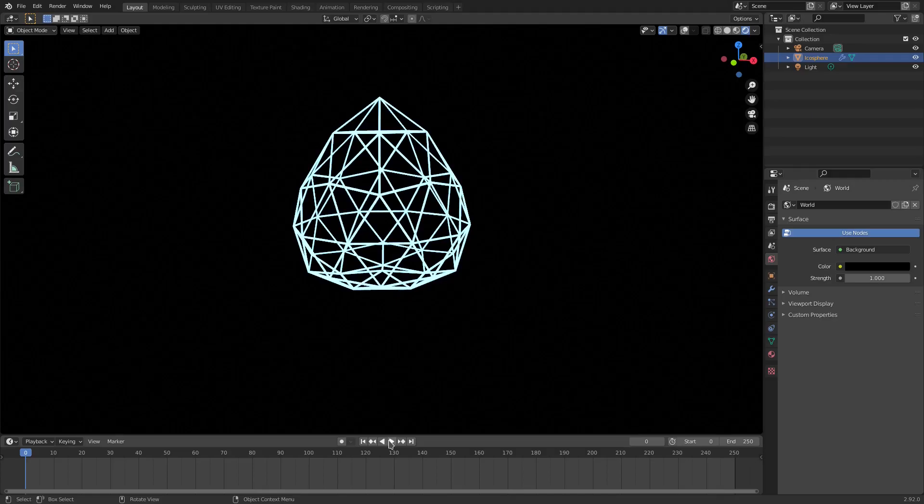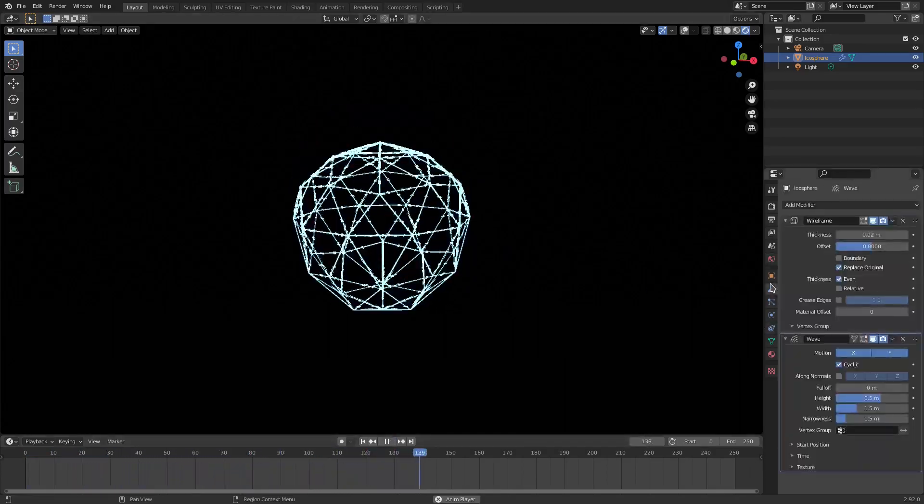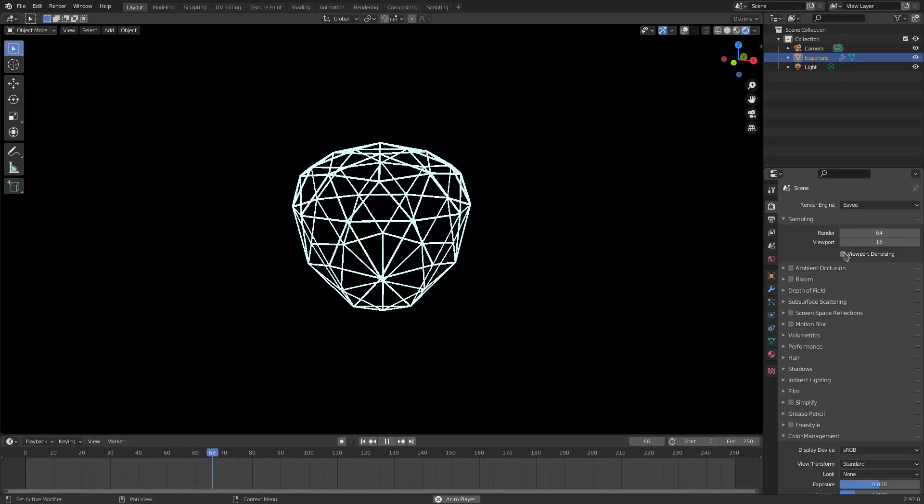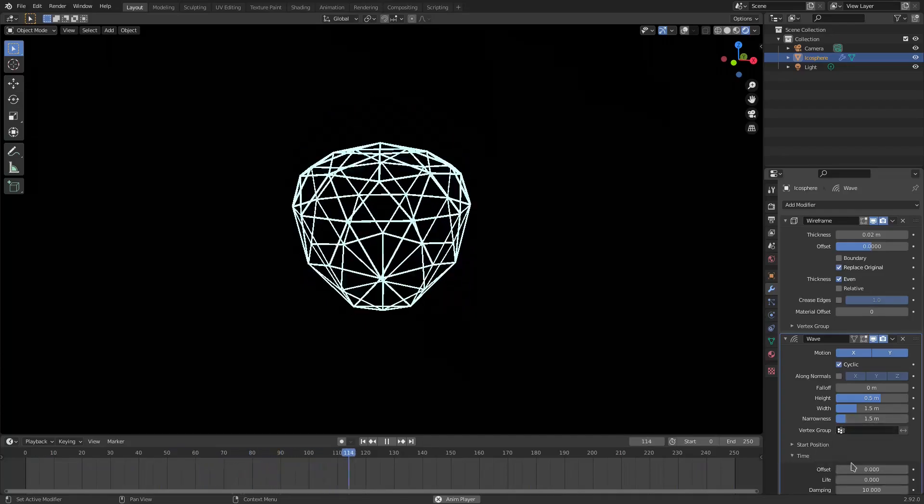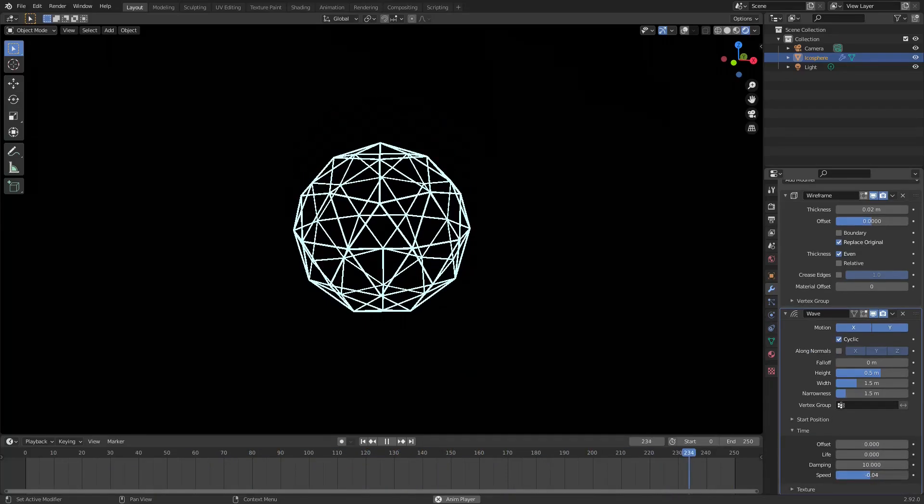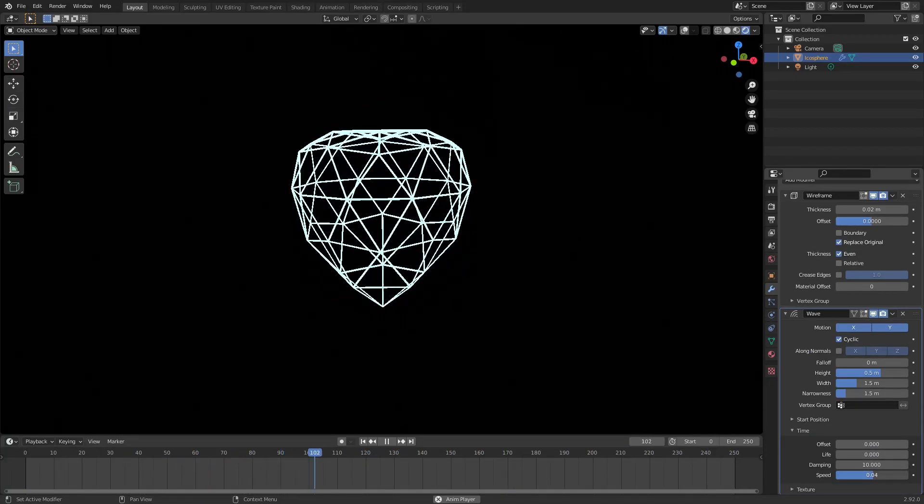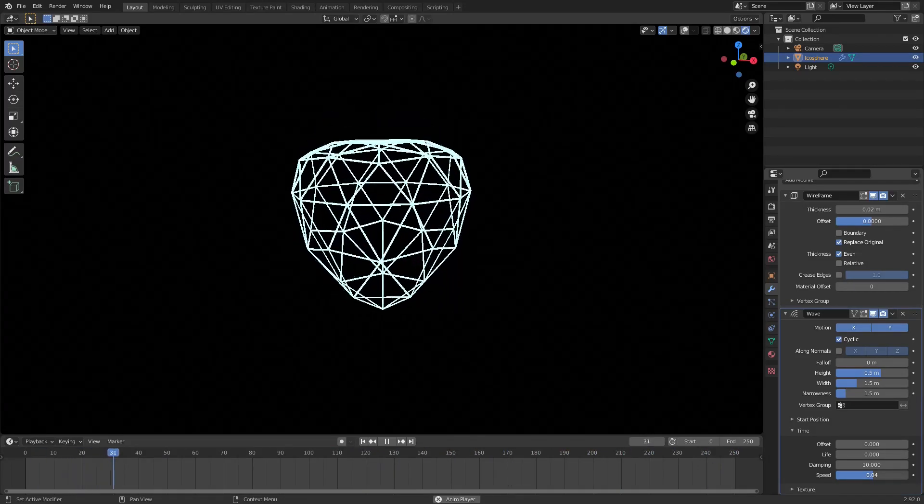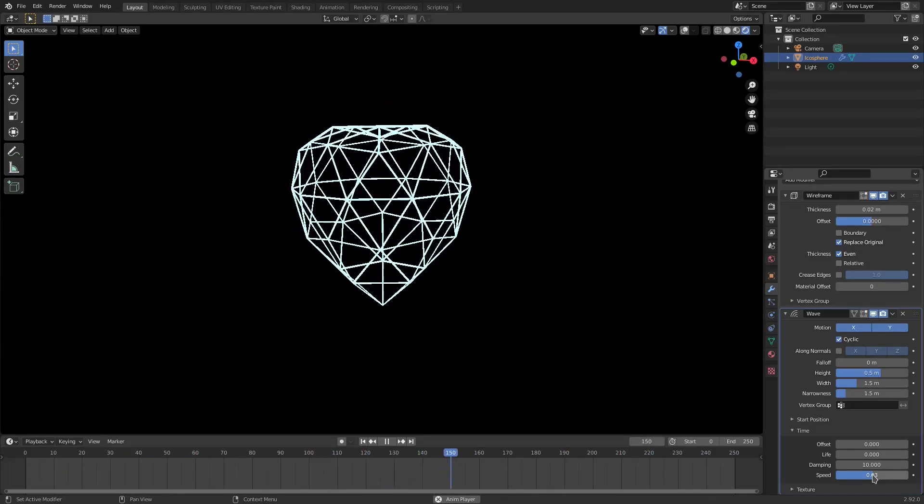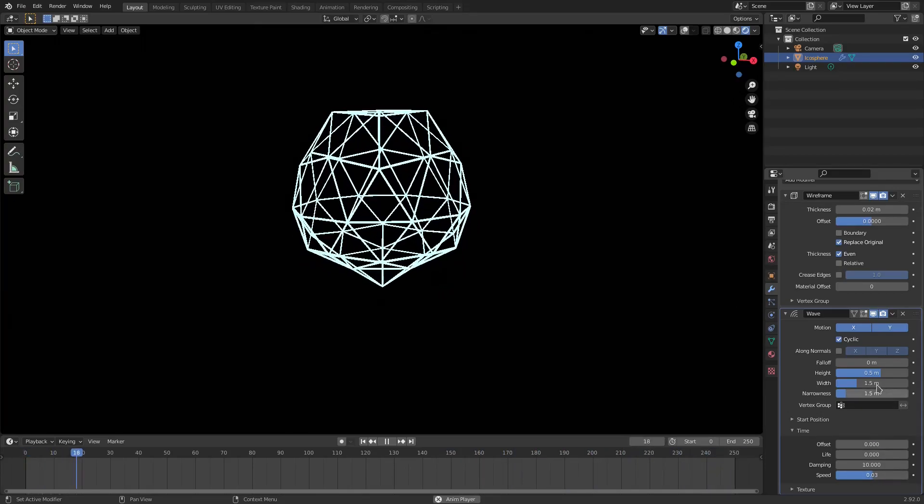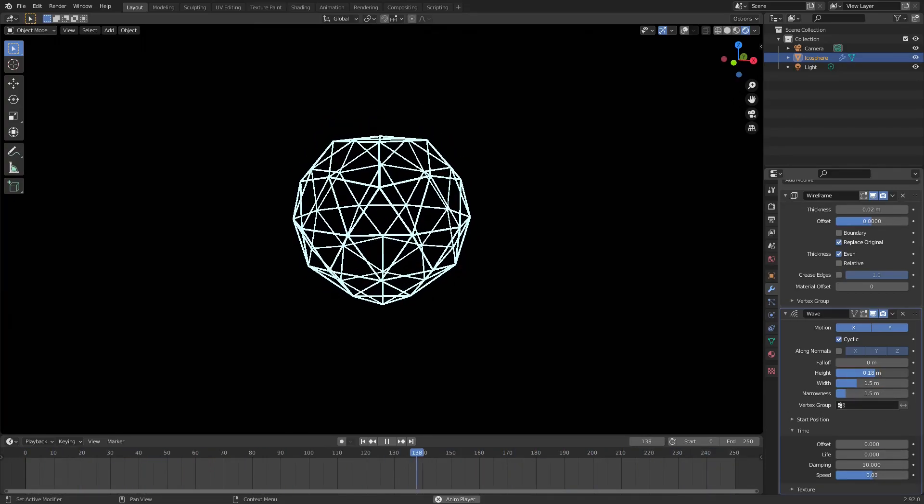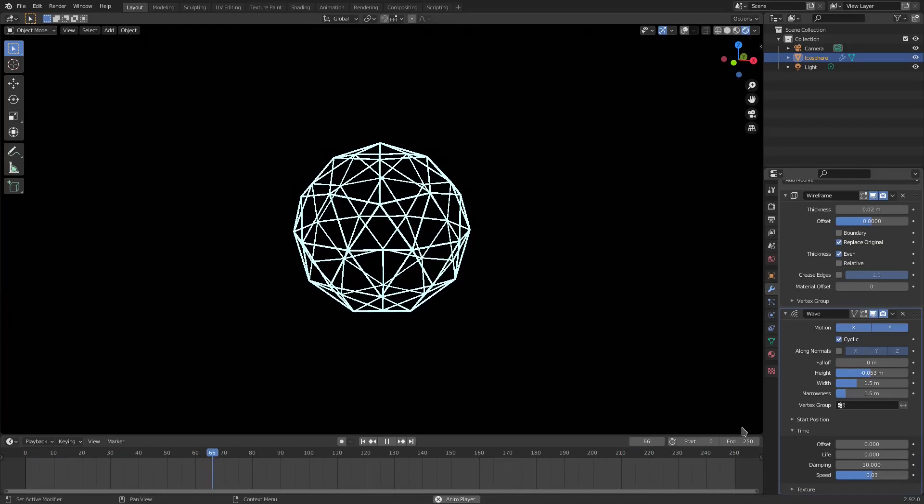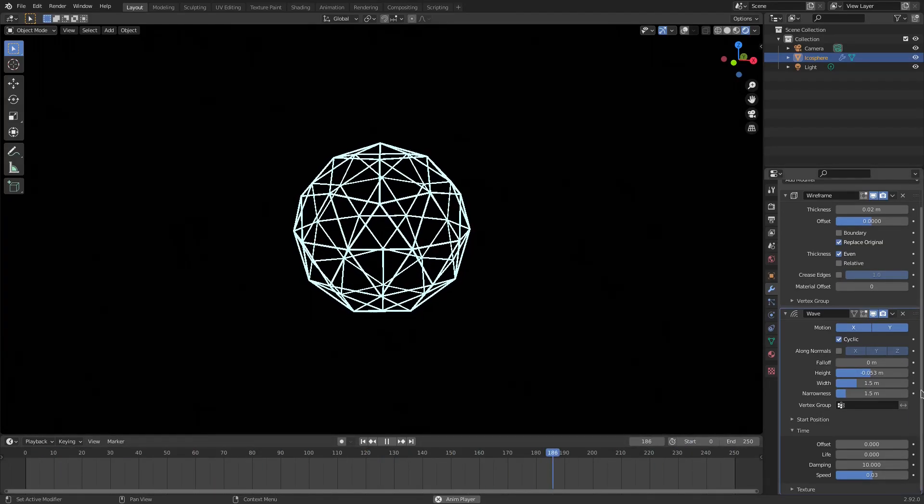Alright, so now you can see what this is going to do is it plays like this, which is really fast, which obviously we got to fix that. I'm also going to turn off viewport denoising right here so we can see easier. There we go. But we can go to the modifiers tab and go to time and change the speed down so it moves much, much slower. Something like 0.03 looks pretty cool to me. Also, the height is too high because it's going up and coming down too far. I just wanted a little tiny bit of movement like that, which looks really neat.